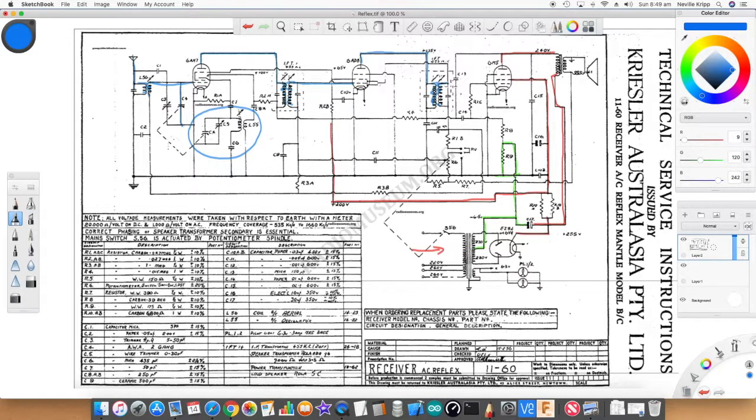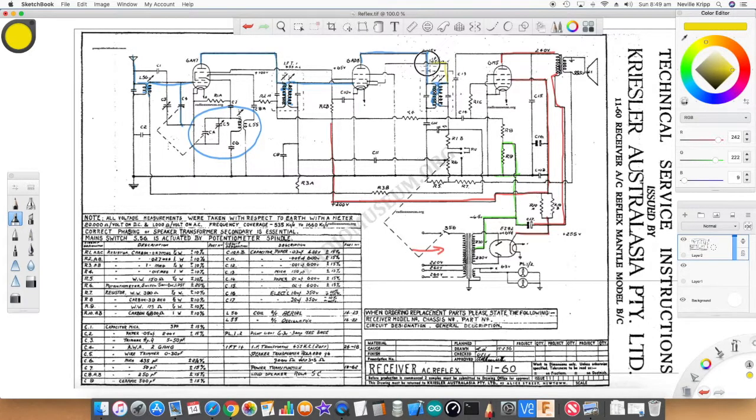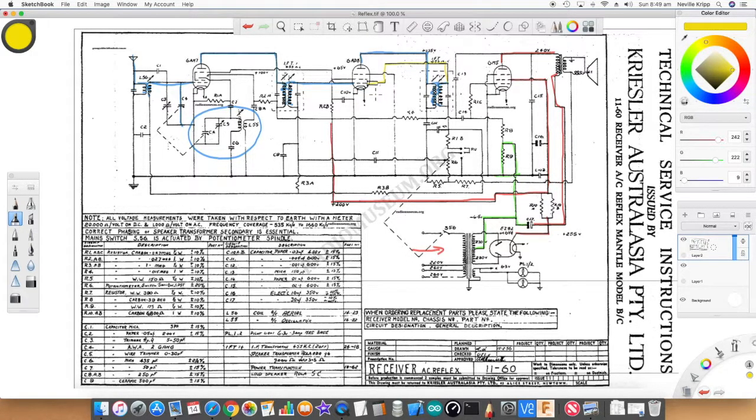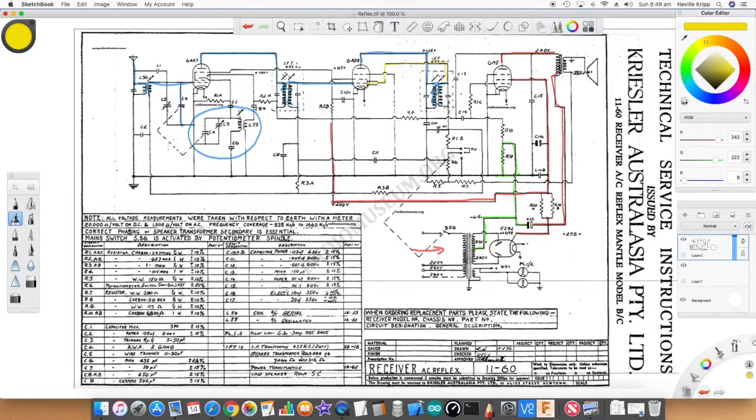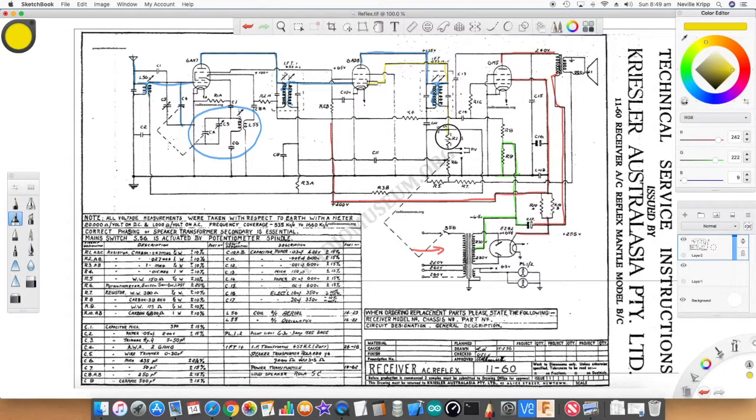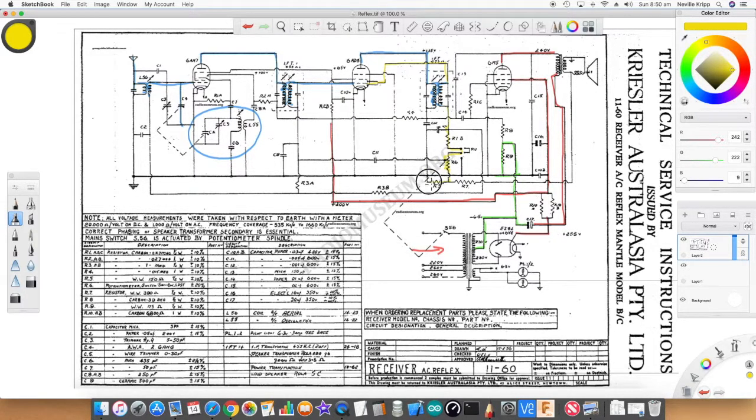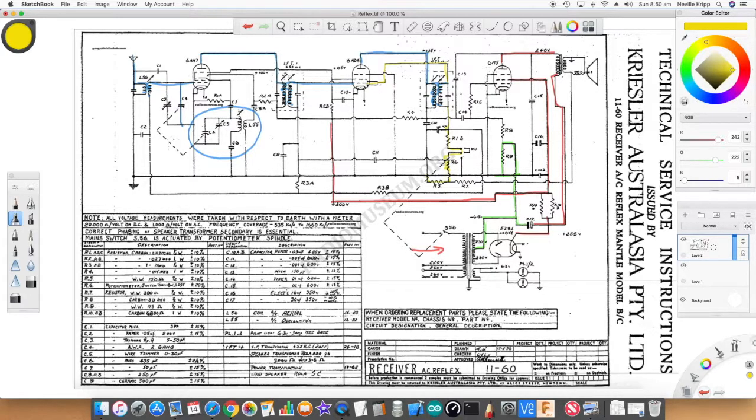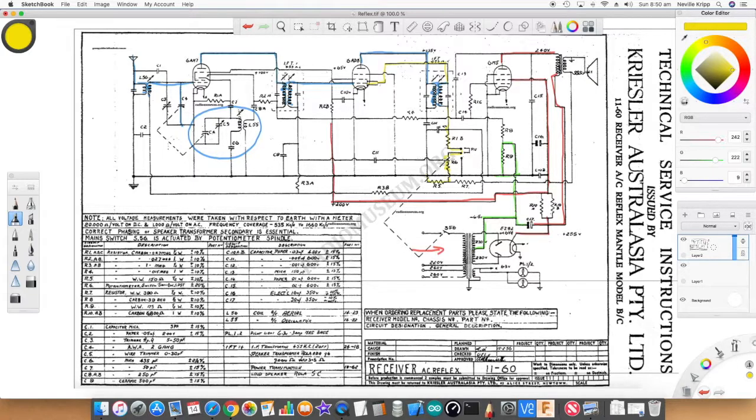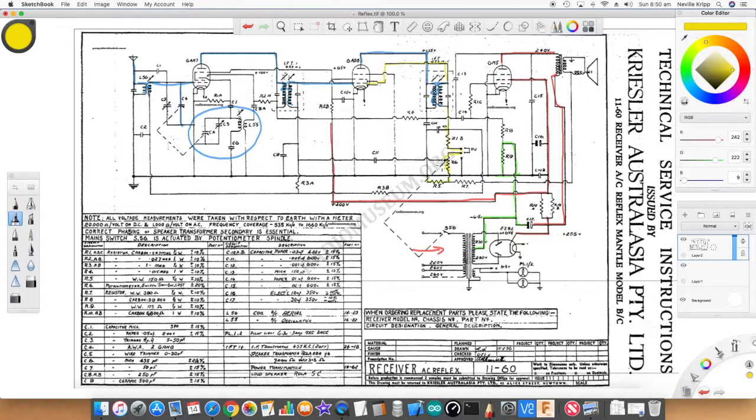At the output of that transformer, again we've got the 455 signal. Now this is where it gets a little confusing. The output of that transformer actually comes back onto those diodes in that valve, so that actually rectifies that signal. Down here, if we follow this path, this is actually the volume control. So across that volume control we're actually going to have the detected signal.